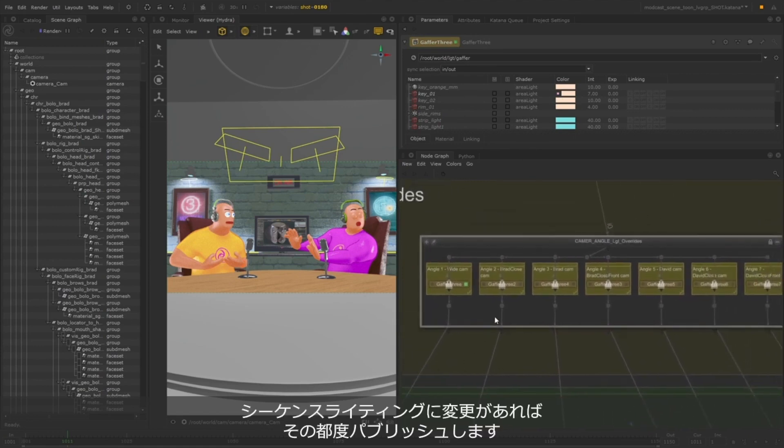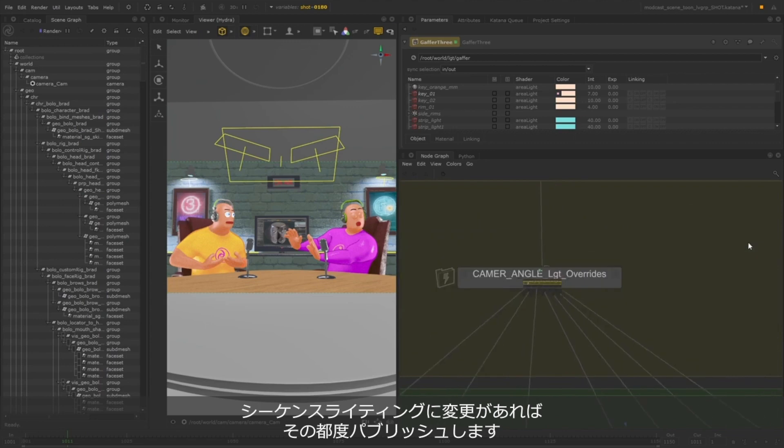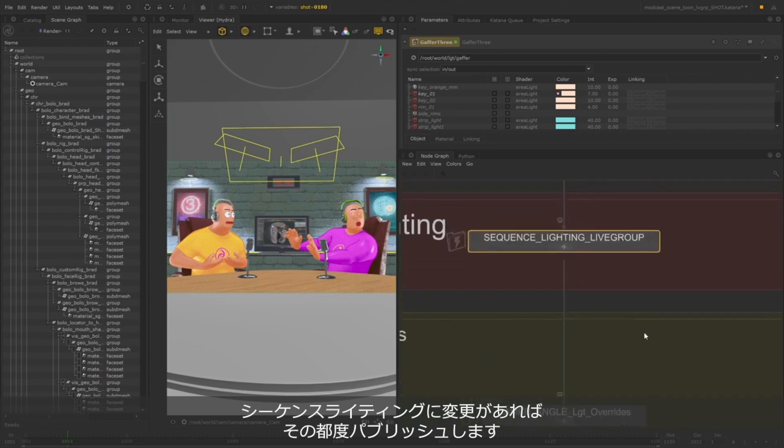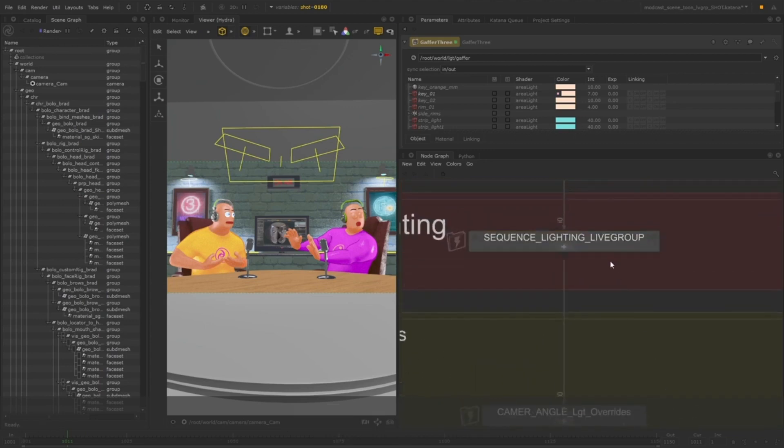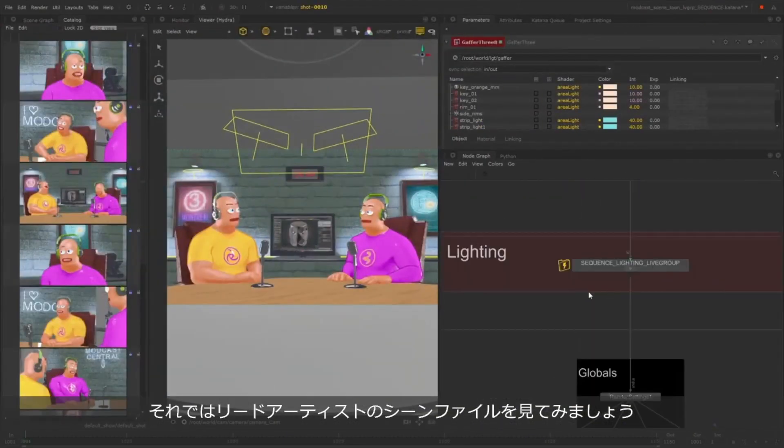If the lead artist decides to change the sequence lighting, they can continue making changes and publish the Live Group again. To demonstrate this, I'll switch to a scene where we can imagine that the lead is working on the sequence lighting.